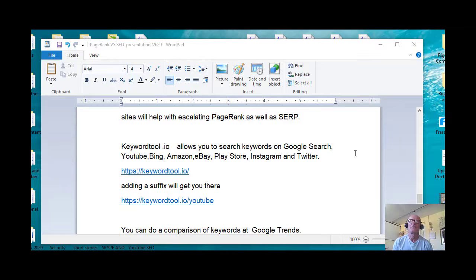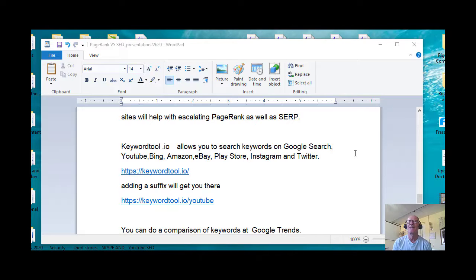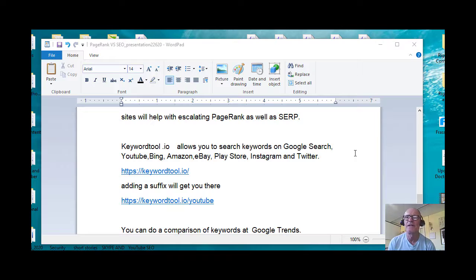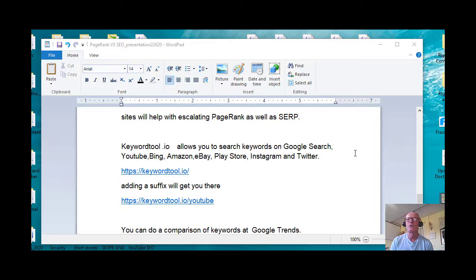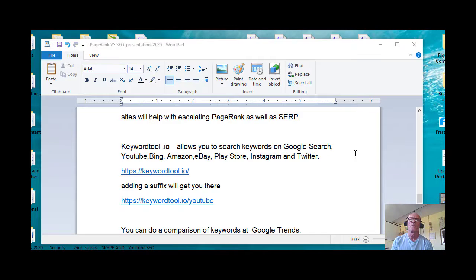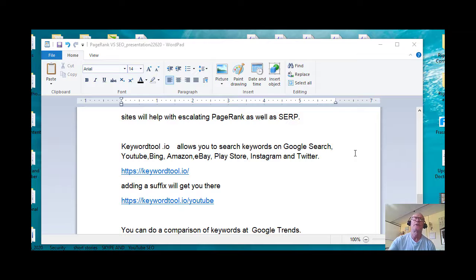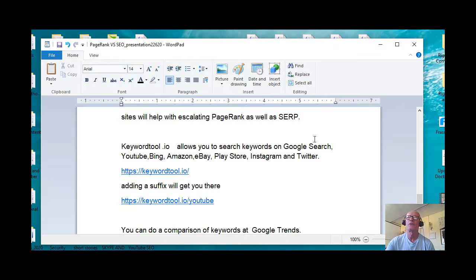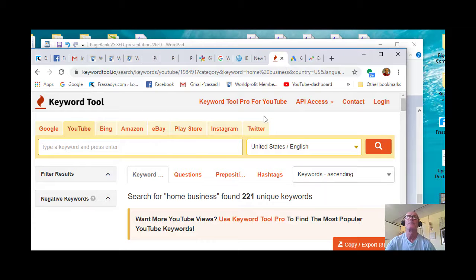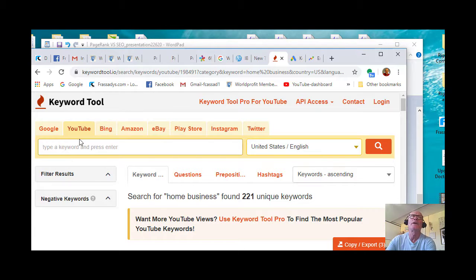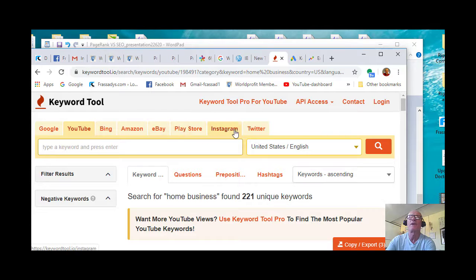The first one being KeywordTool.IO. So the URL is https://keywordtool.io. And the interesting piece about this tool, let's go ahead and bring this one up. Here it is.